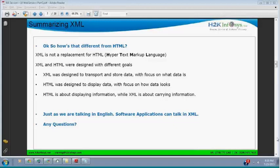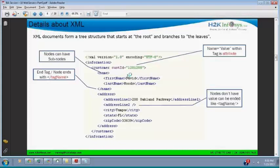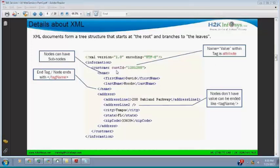A student asks: on the previous slide, the customer ID — is that an attribute? And what is 'David' — is that an attribute as well? The instructor clarifies: 'David' is data. Everything passed with XML is data. When you have attribute information about a tag, it is name-equals-value within the tag. Attribute gives extra information about a customer.